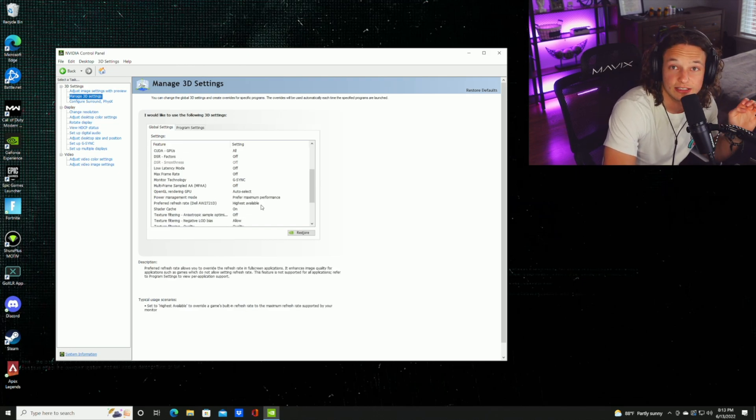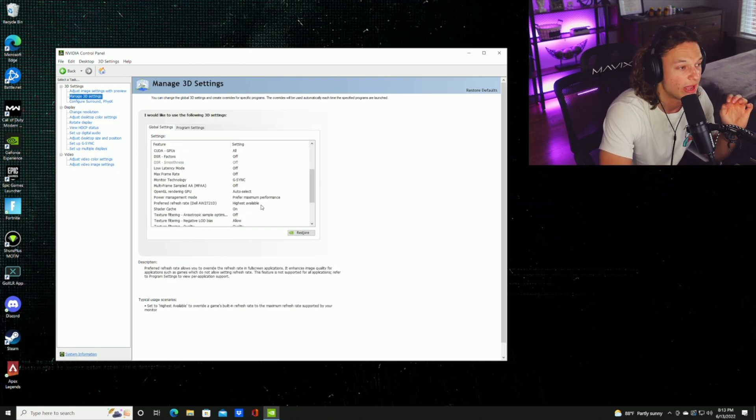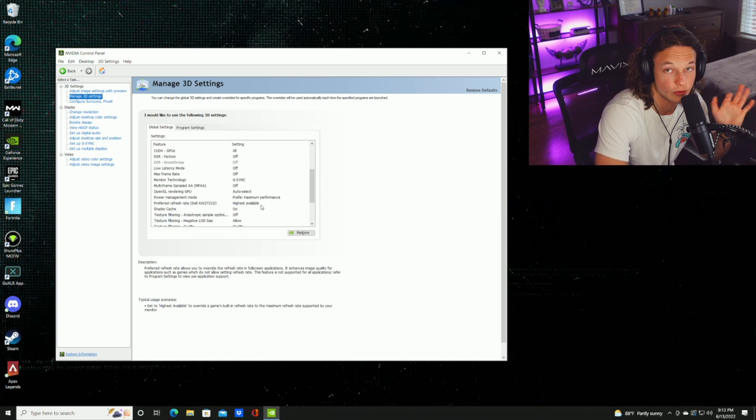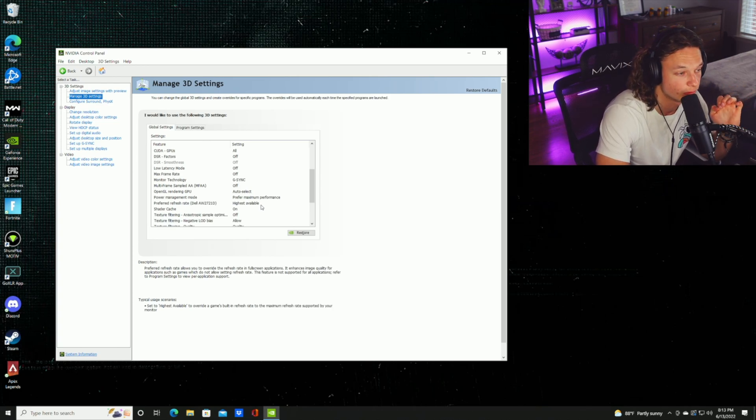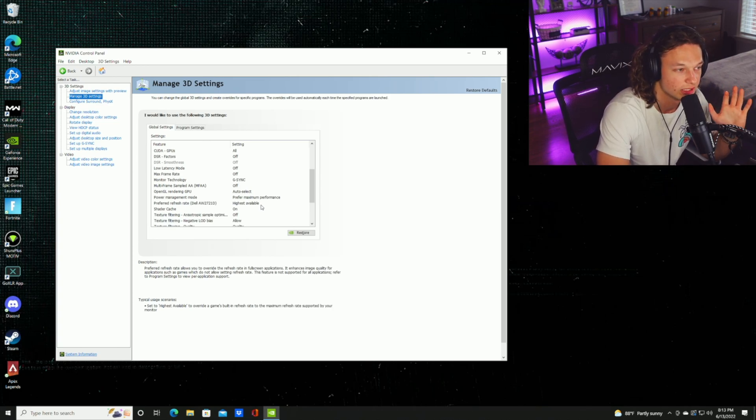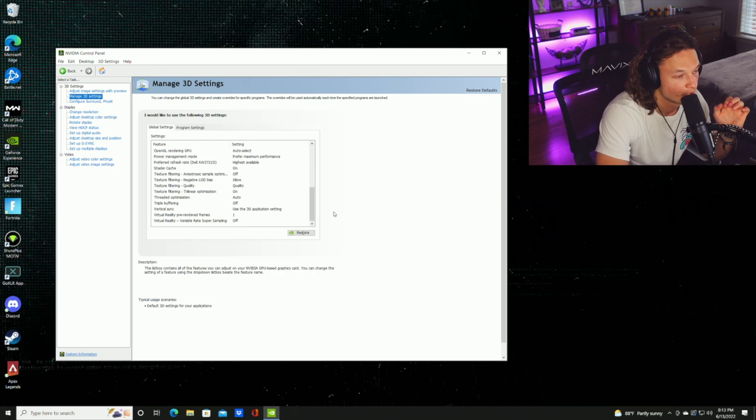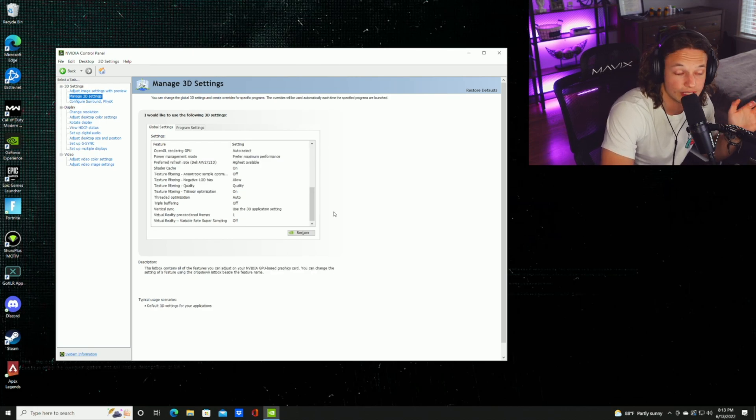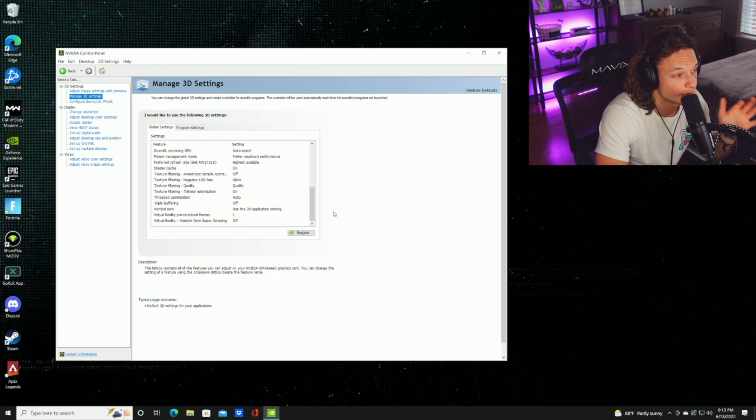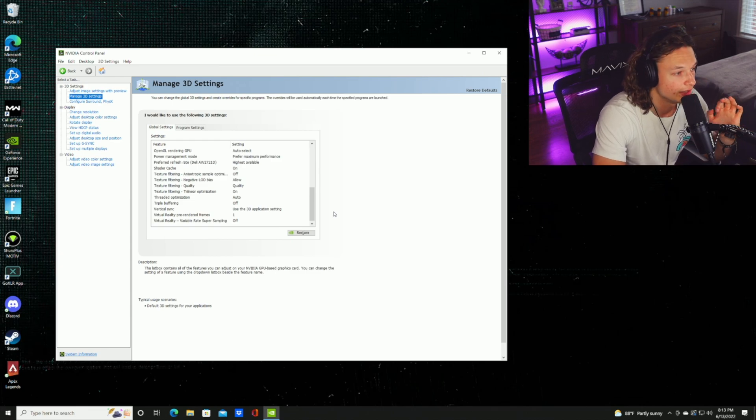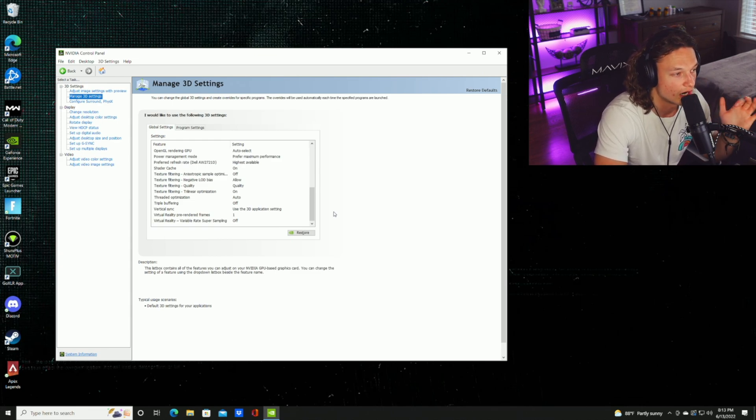The next setting is going to be power management mode. With the power management mode, you're going to want prefer maximum performance. You're not going to want to use anything else. Trust me, this is the best setting possible. The next two settings are going to be threaded optimization, you're going to want that on auto, and then triple buffering is going to be off.